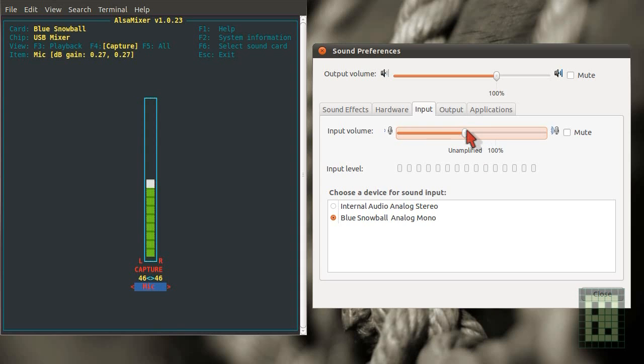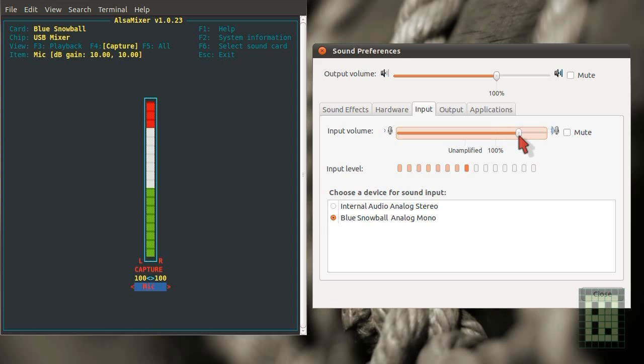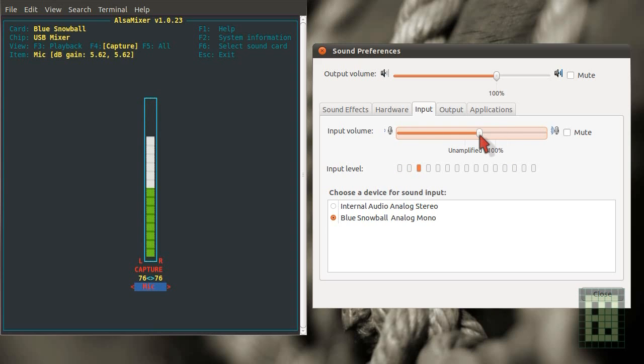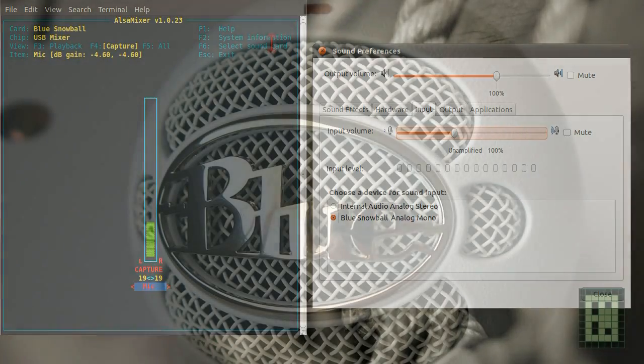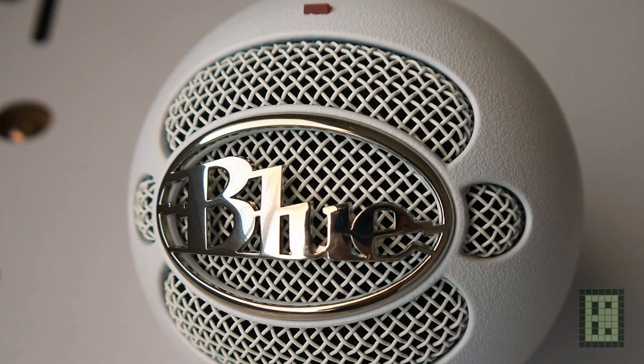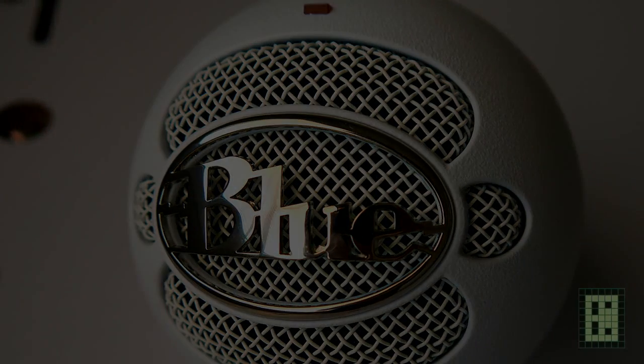Unamplified. In between. 100% and more than 100%. And this is maximum. And this is 100%. In between, about 5dB gain. Unamplified.